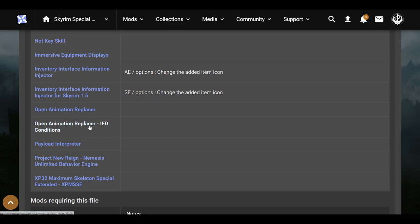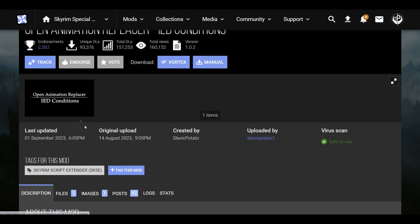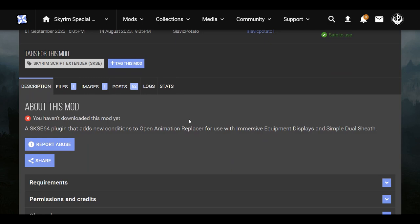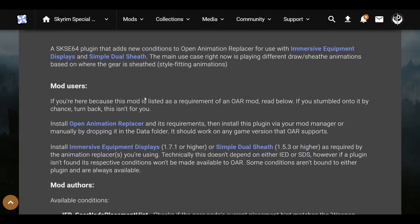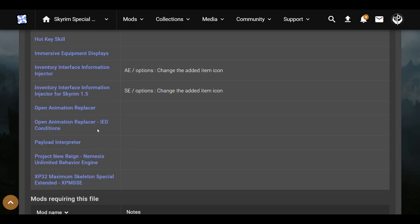Open Animation Replacer IED Conditions — I did not get this one. This is basically just going to give some animation changes for Immersive Equipment Displays and Dual Sheets, like different drawing and sheathing animations. It says it's a requirement but it's not really important.